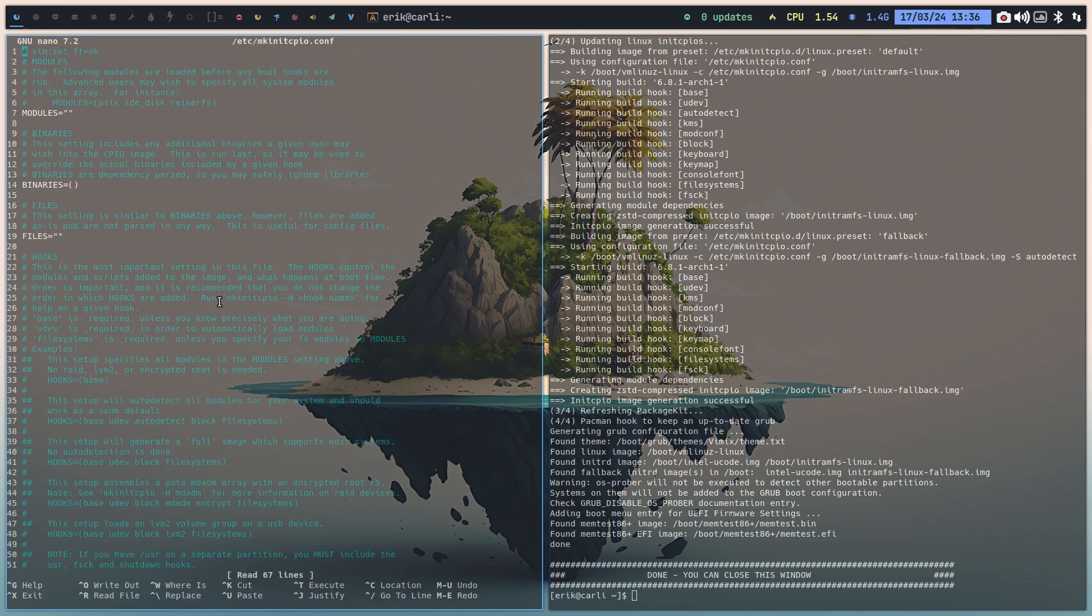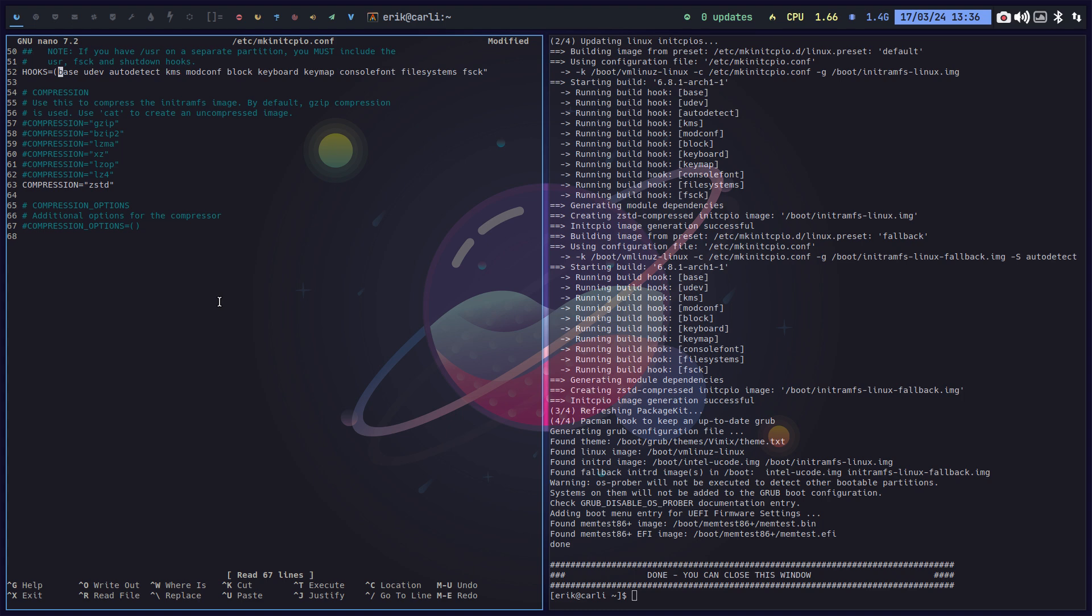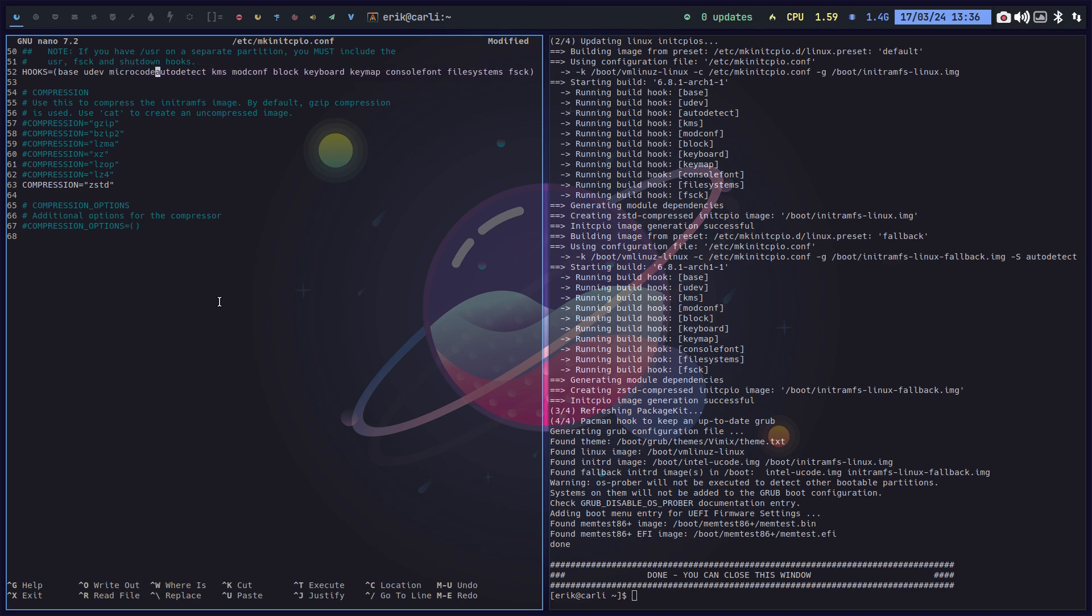And make init cpio. You do have to make this one by default because this is the new format. Not that it matters, it will work like this as well, but this is the new format. And in between here, say before autodetect, we put microcode.